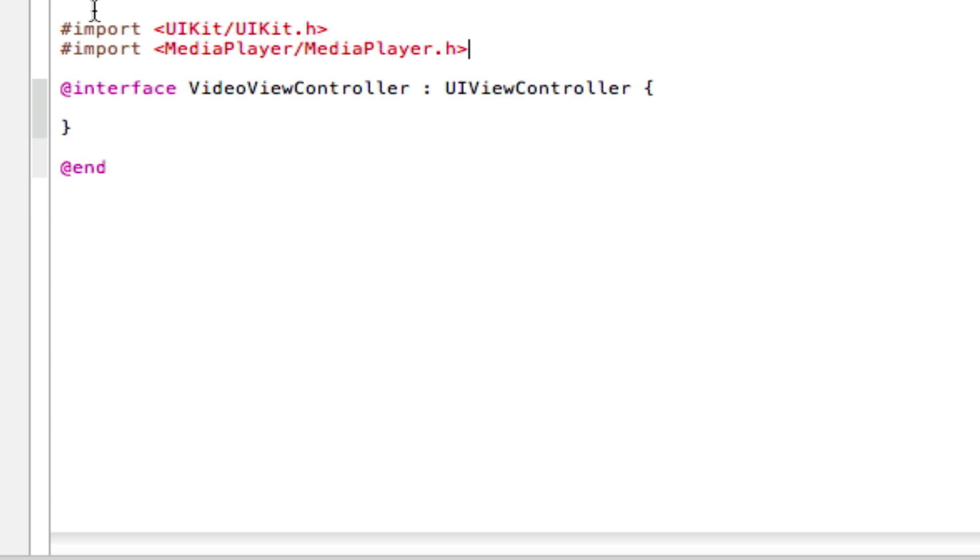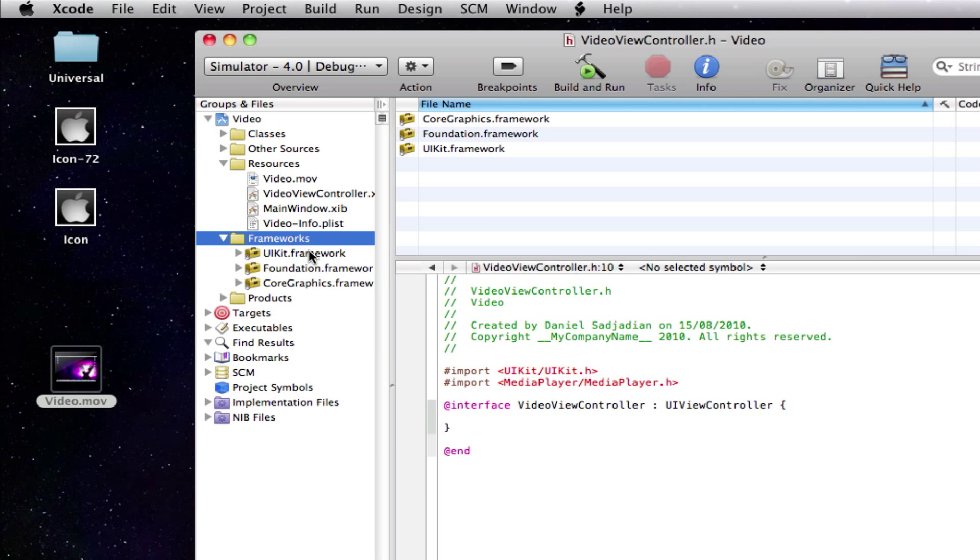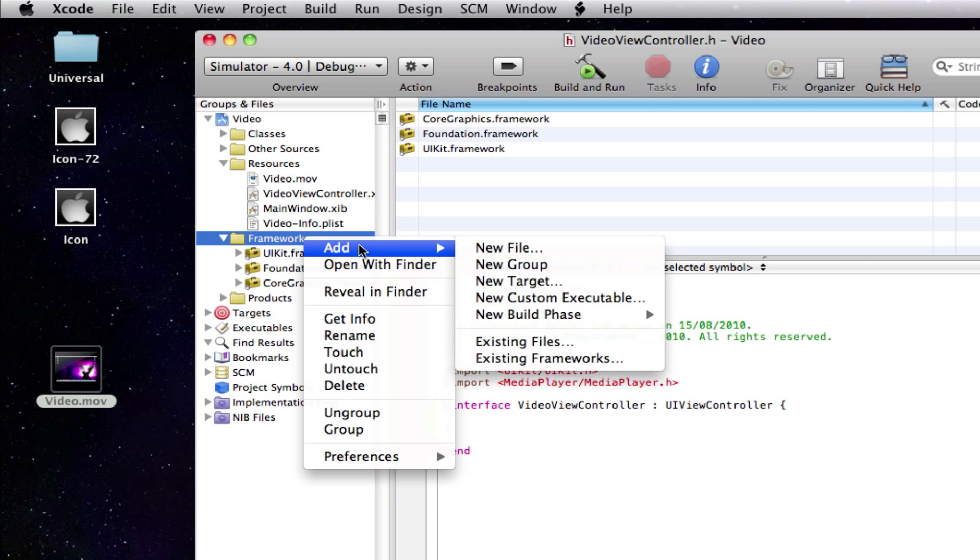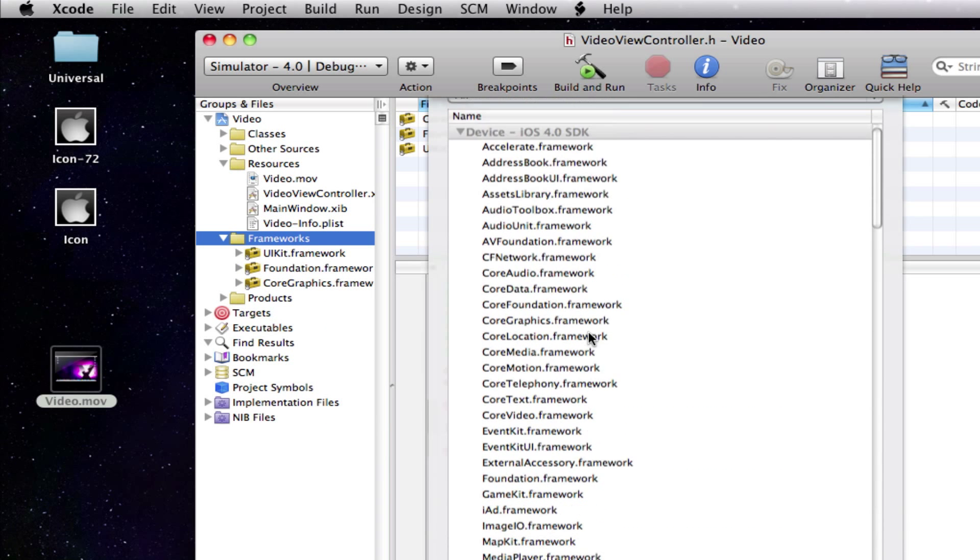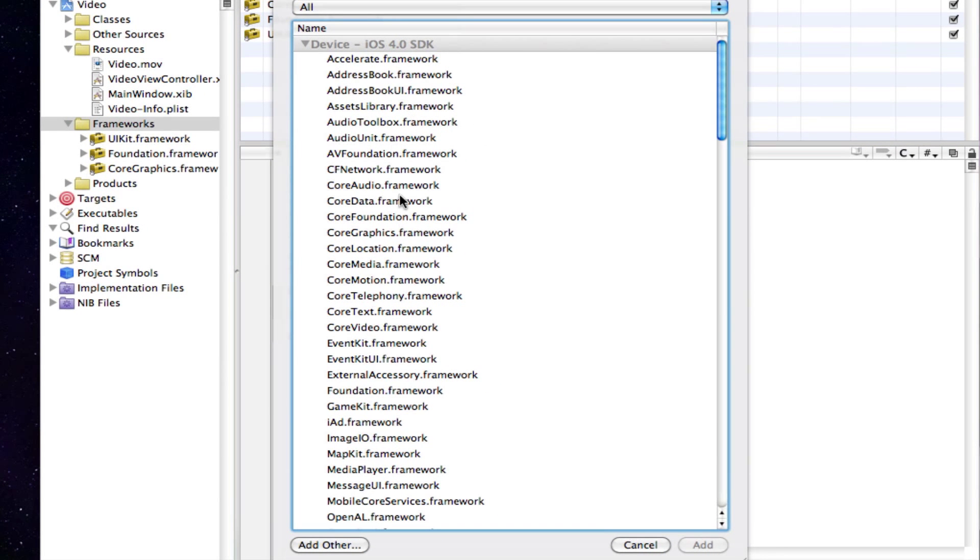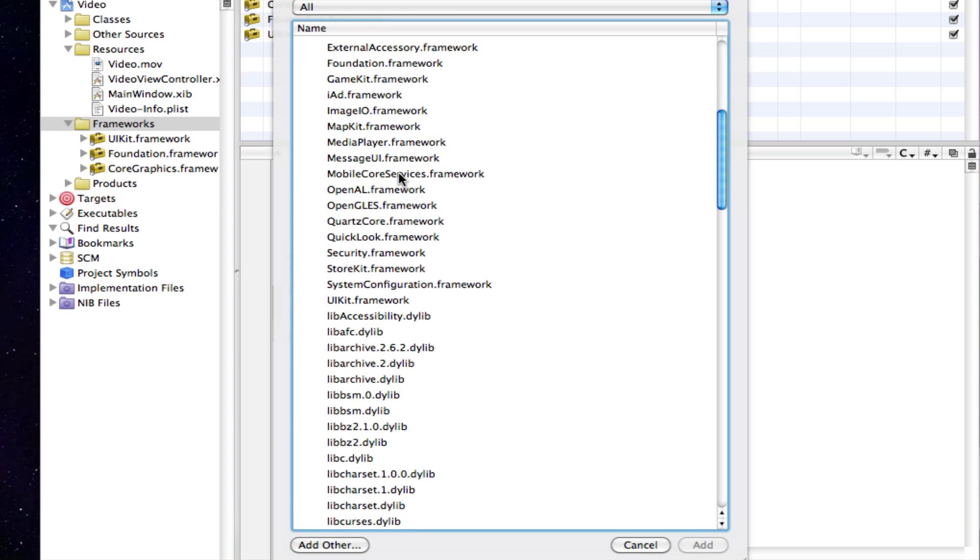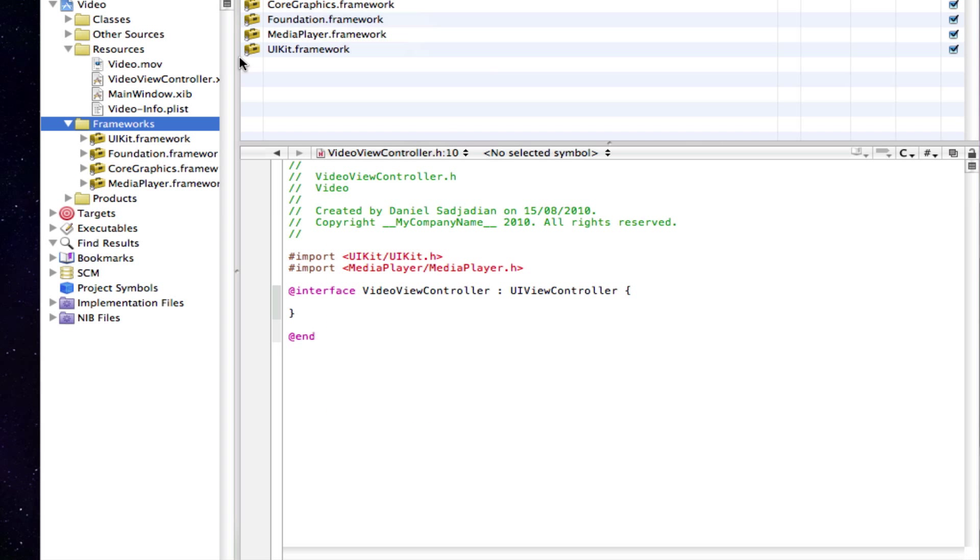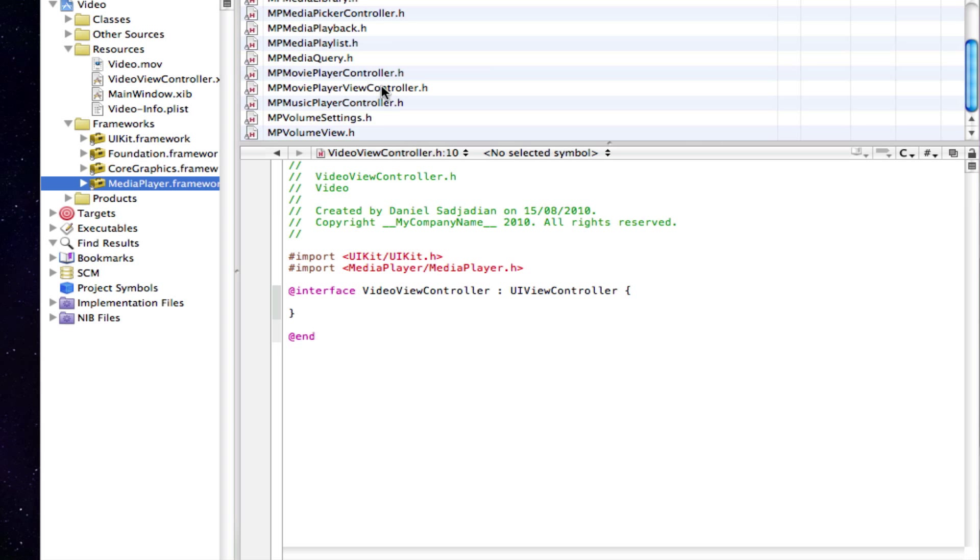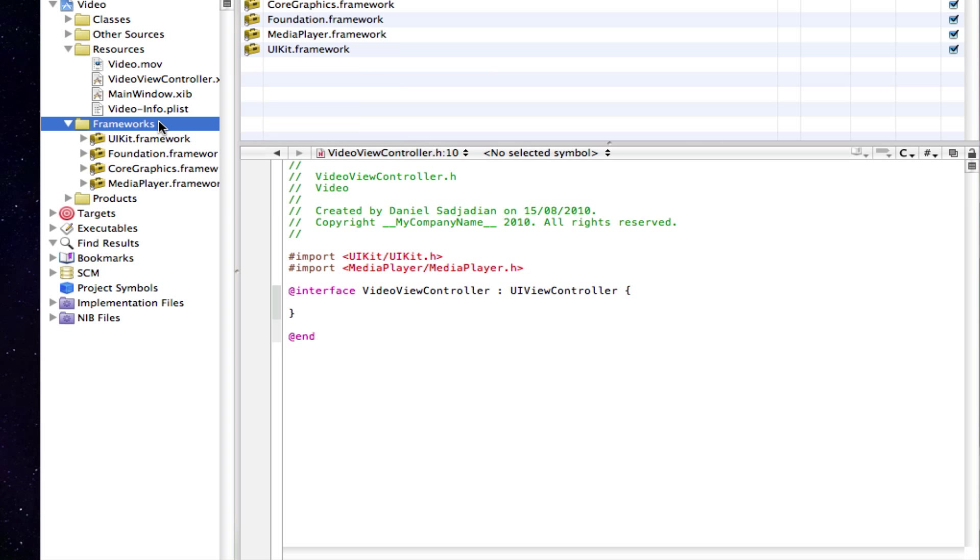Now, obviously we're importing the media player dot h file. So we're going to need to add the framework as well. So come into your frameworks folder. Right click. Click add. And click existing frameworks. So now your frameworks are open. Notice this is for iOS 4.0. And just come down and you will find a media player dot framework file. Just click add. And now this has been added into our frameworks folder. So there's all the files for the media player in the frameworks folder itself.